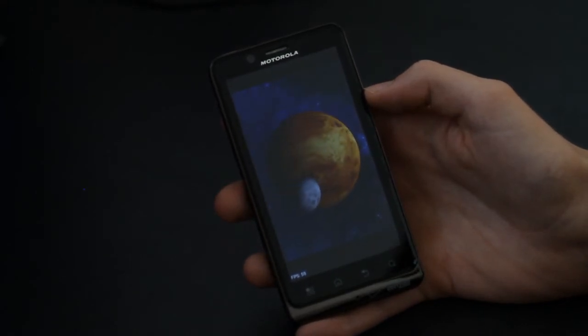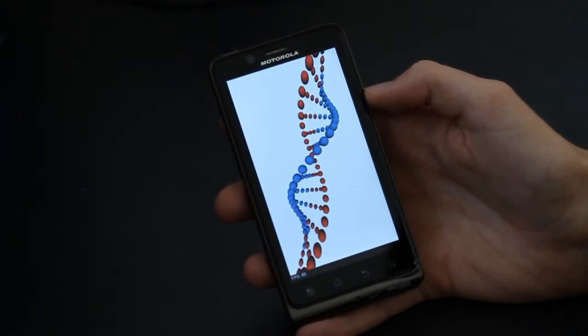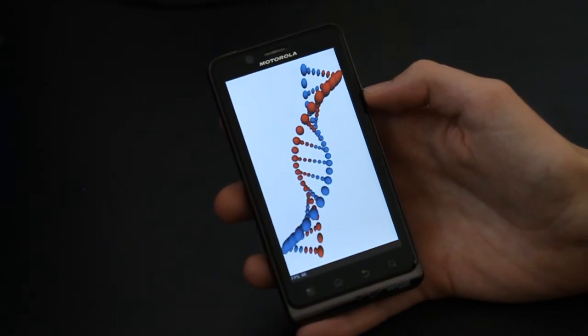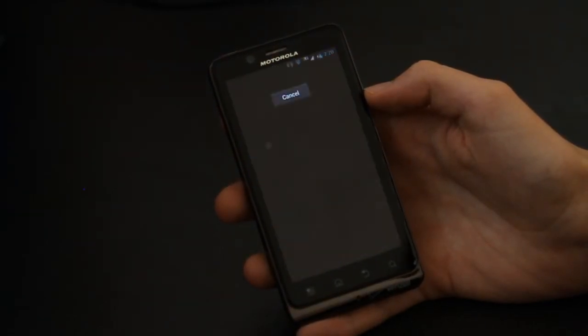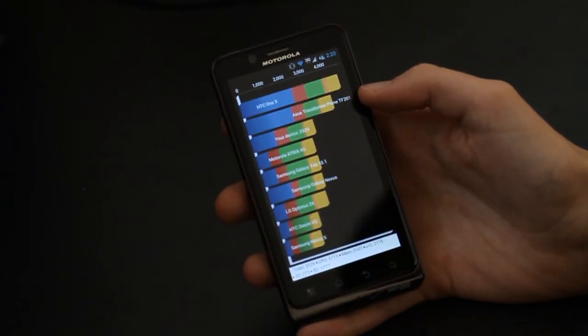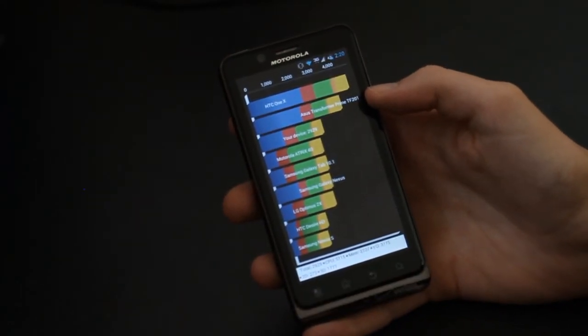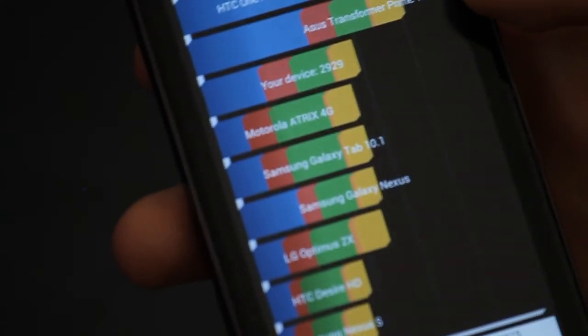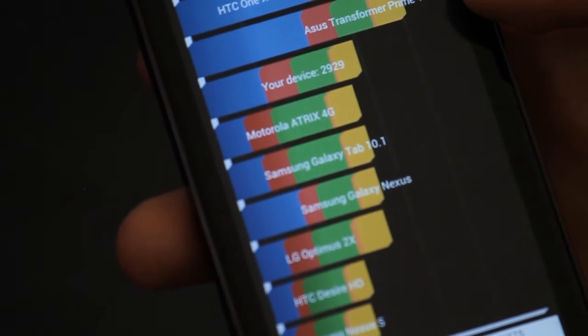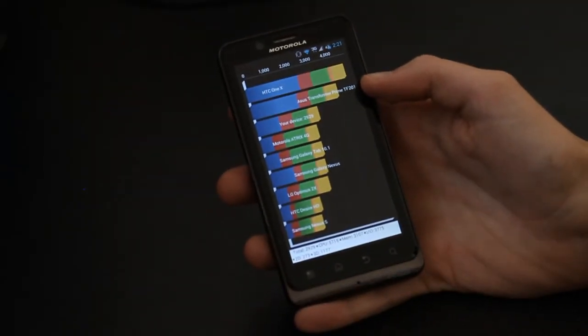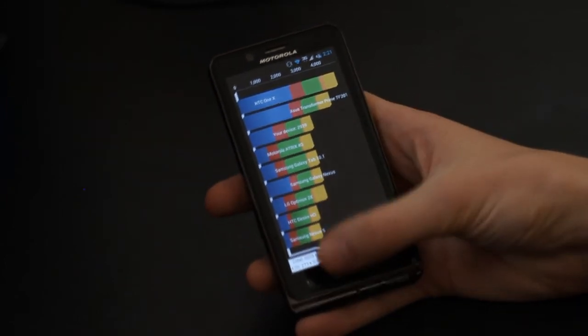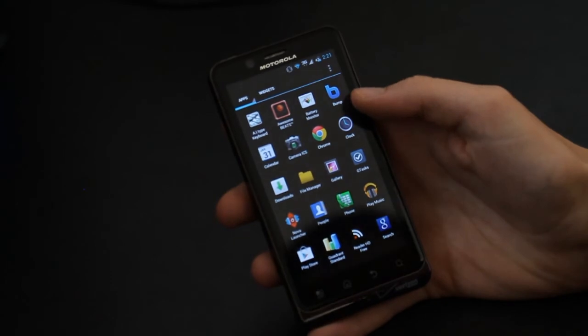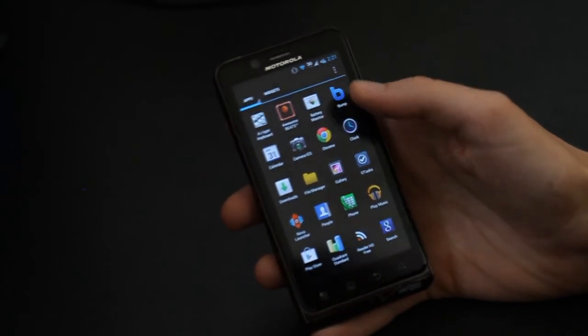It looks like we're just about done with the benchmark here and we should see a very decent score. Our device is 2929, which is almost a score of 3000, which is definitely a very good score, definitely still competitive with a lot of today's devices.